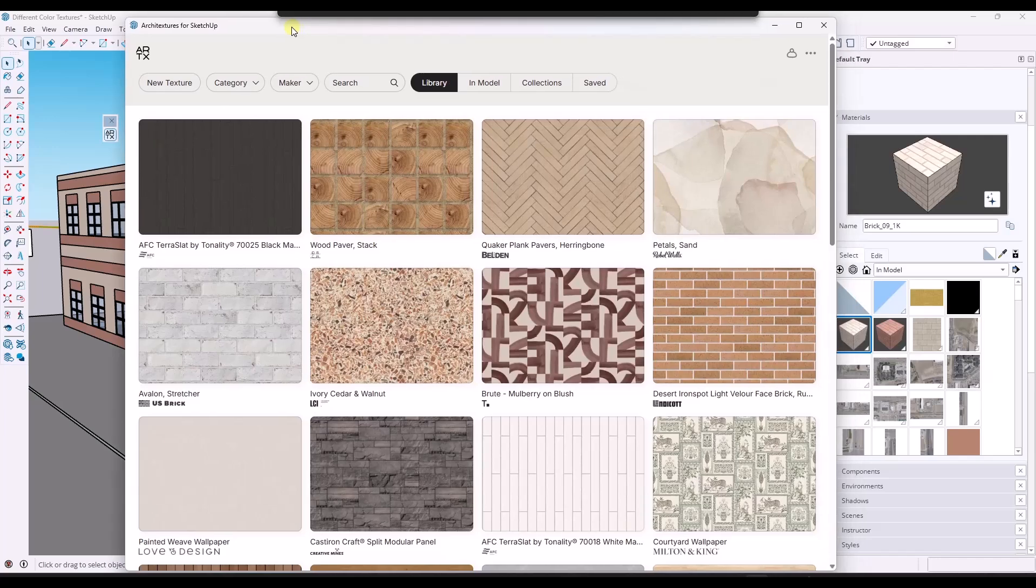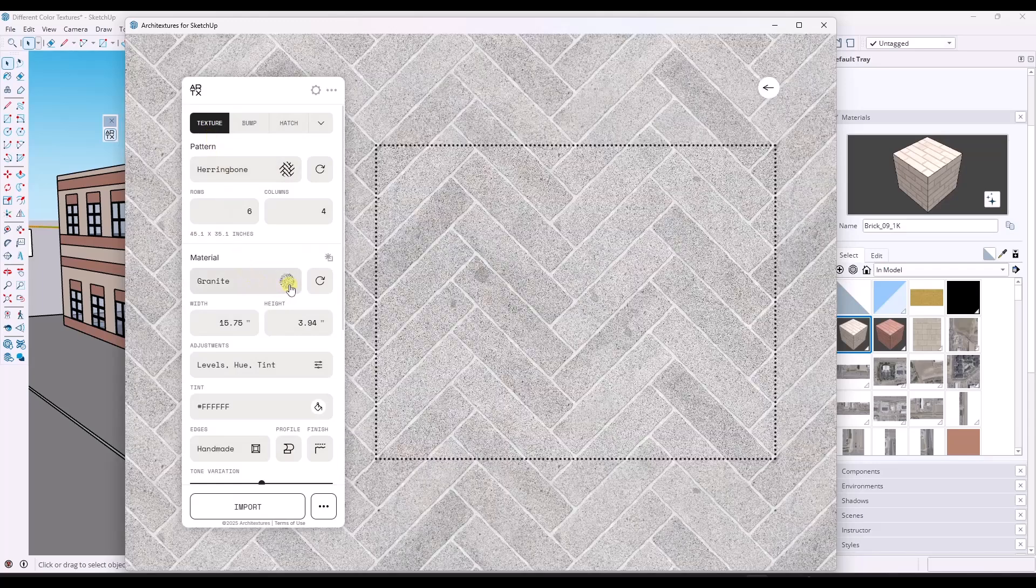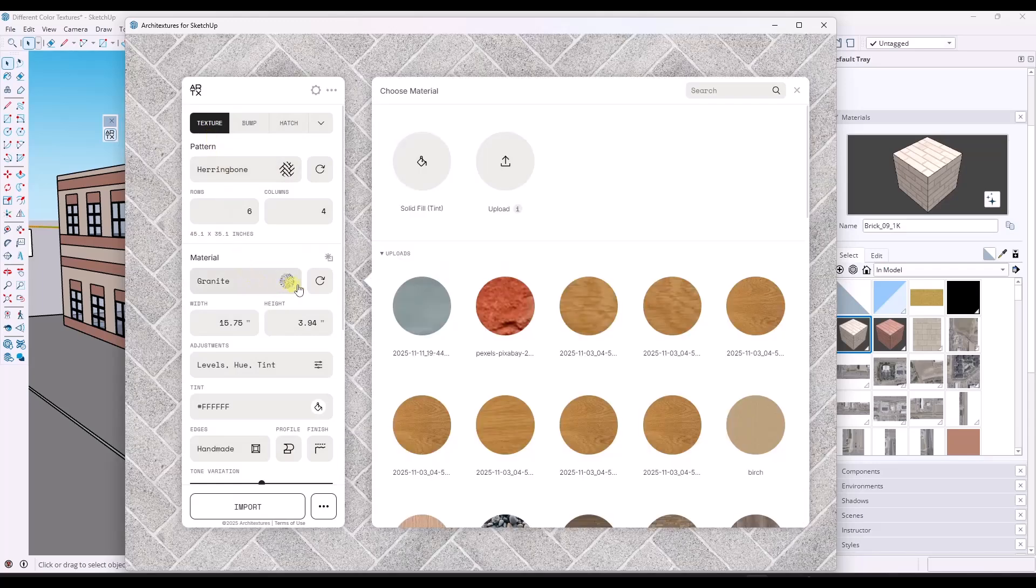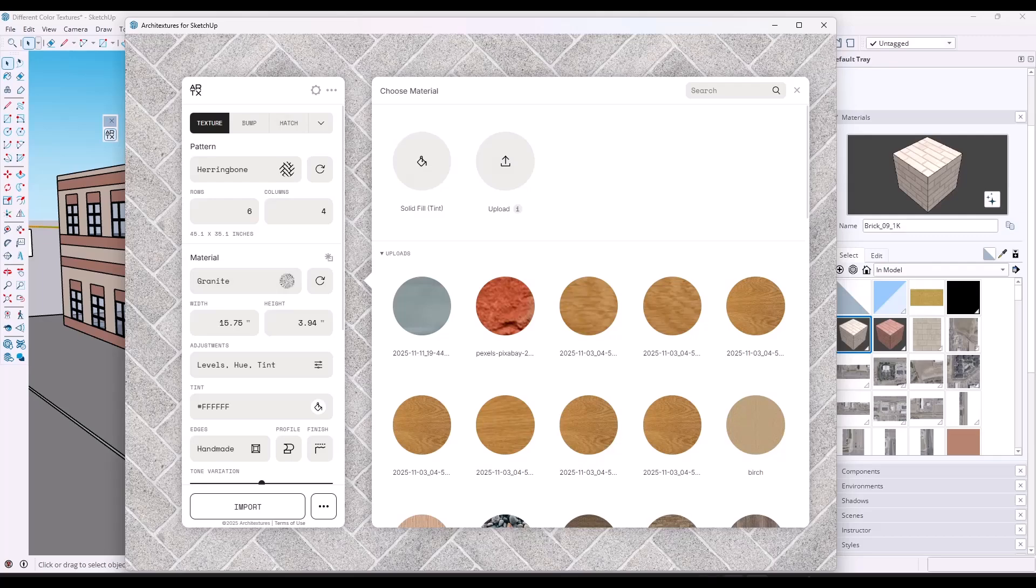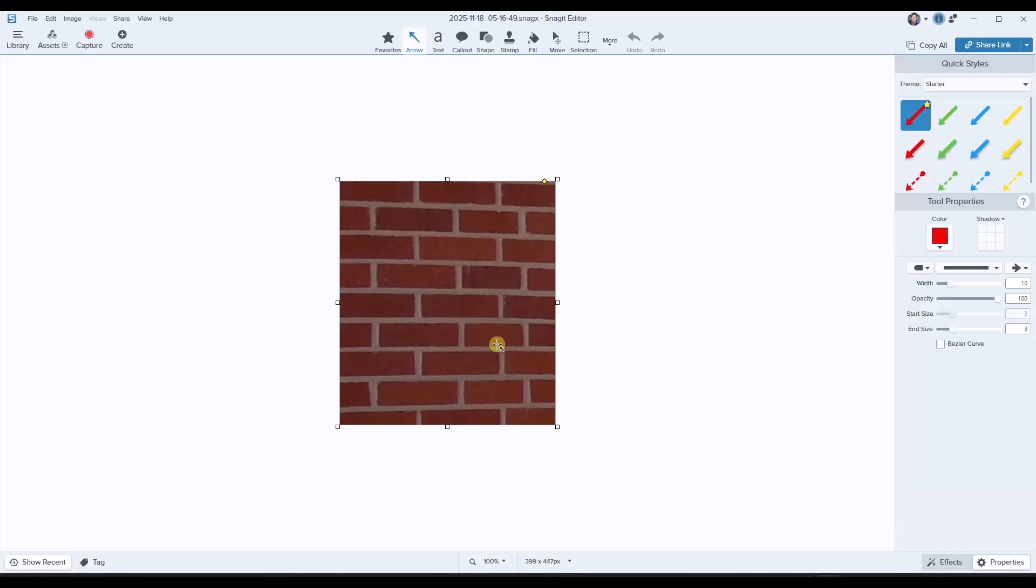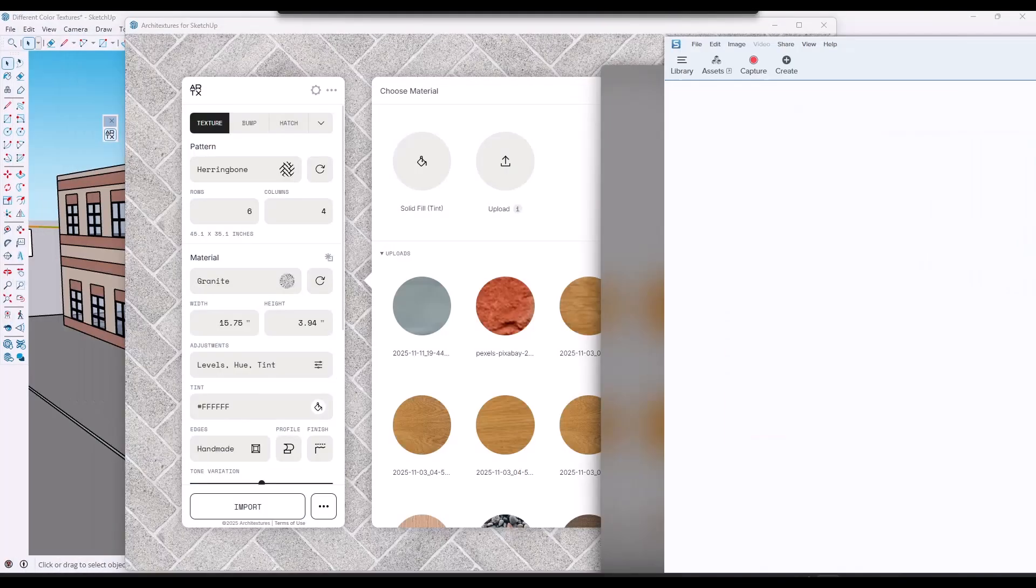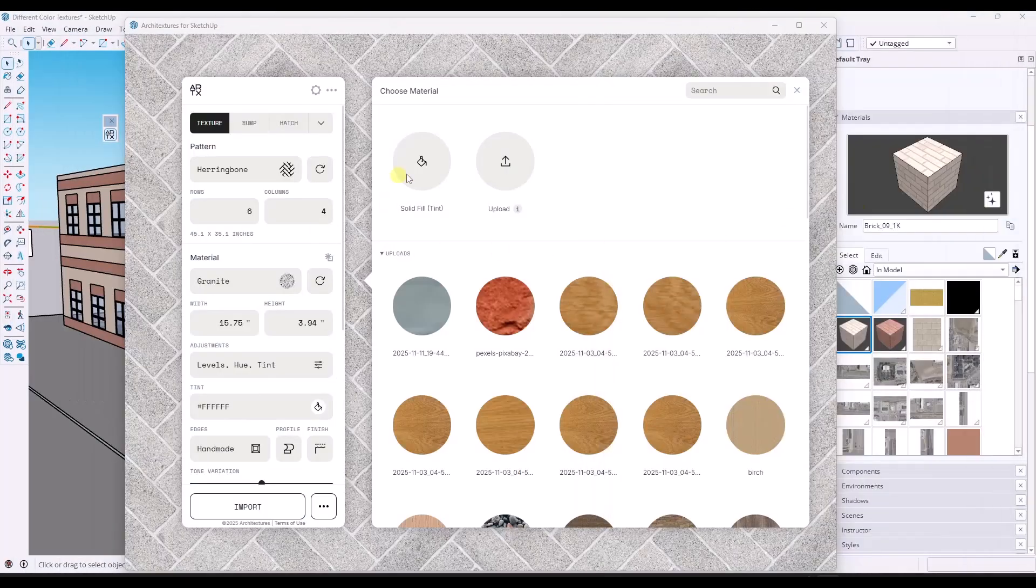I can't remember if this is a pro feature or not. If you click on new texture, you actually have the ability to upload an image. So in this case, what I'm going to do is I'm going to take a snip of that brick close up. I've taken a snip right here. I'm going to save that on my computer and I'm going to do that for both of the kinds of bricks. I'll also take a snip of the lighter brick.